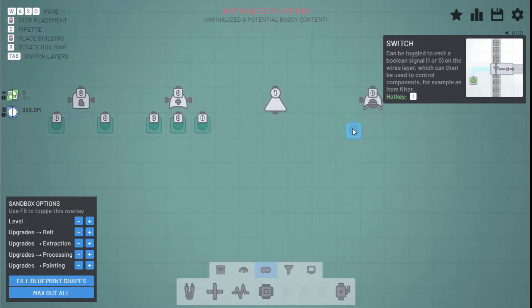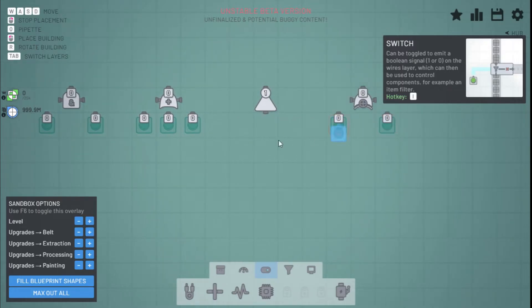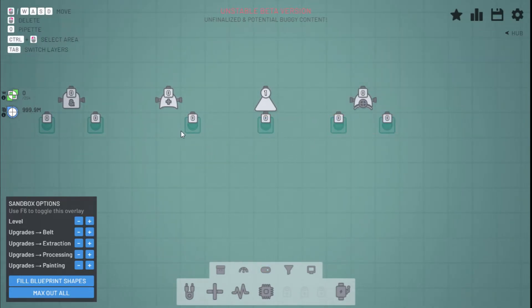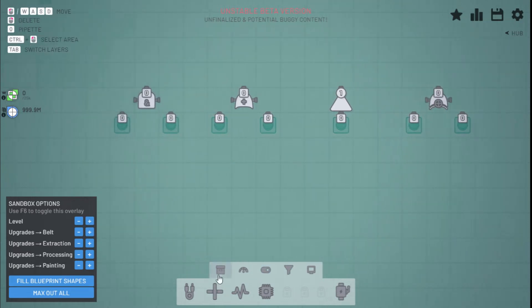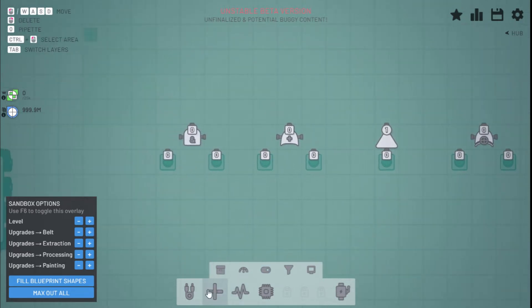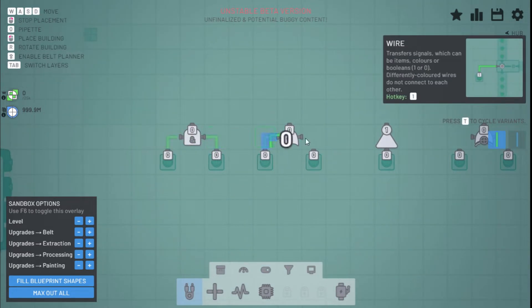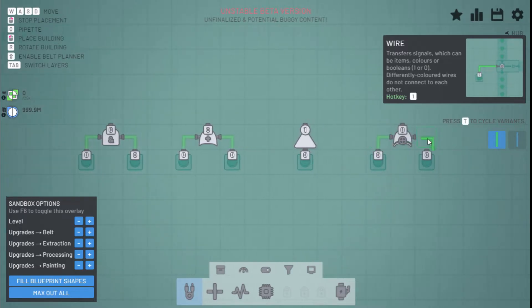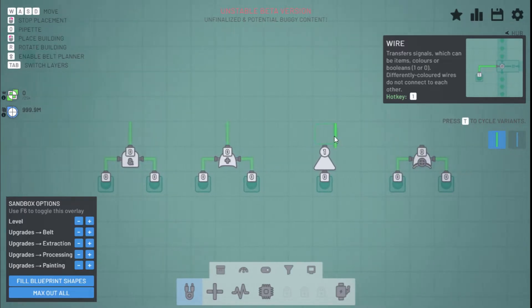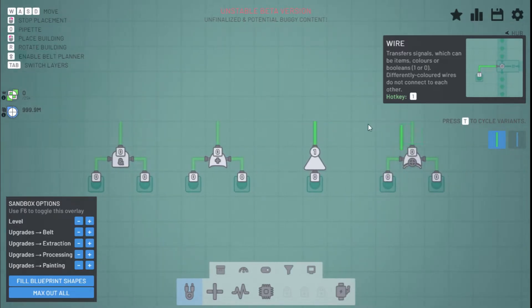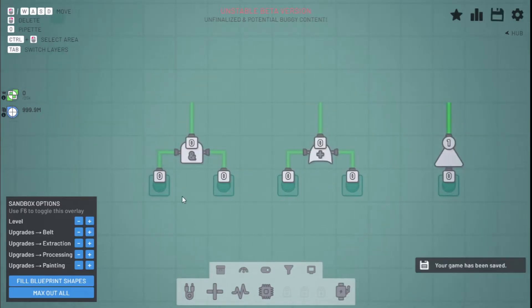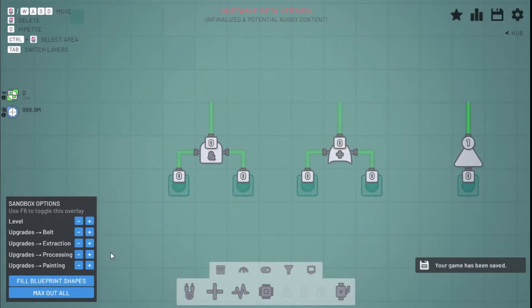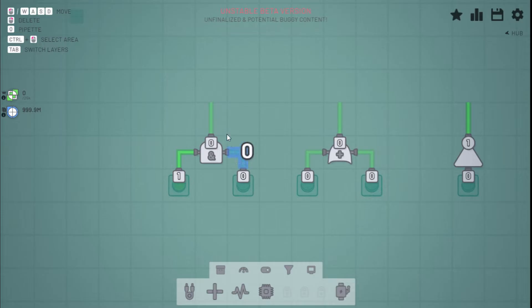Three of the logic gates take two inputs and the NOT gate takes one input. So let's just connect these up. By their names you might be able to guess how they work. The AND gate will only turn on if both the first and the second input are on — it will only output one if the A input and the B input are on.